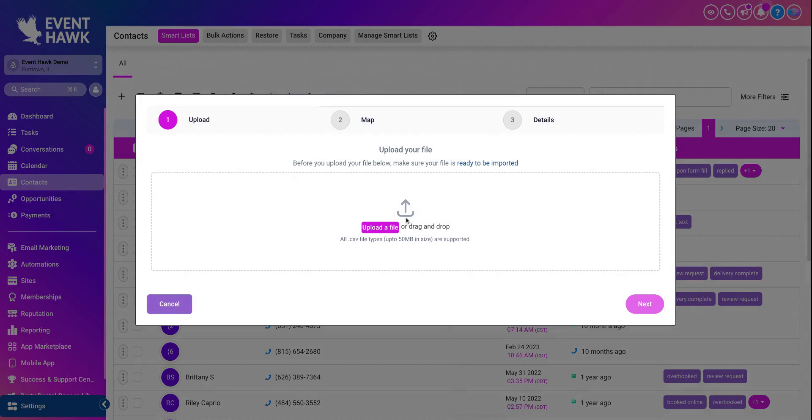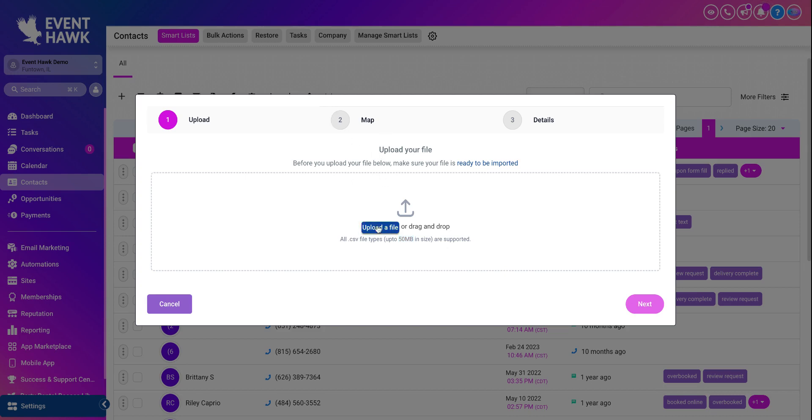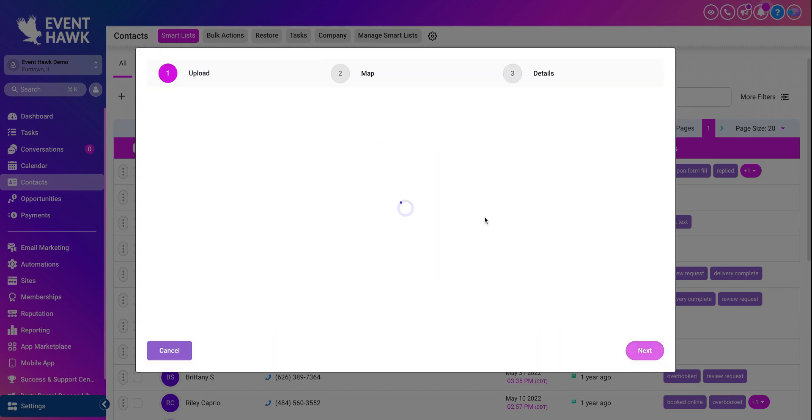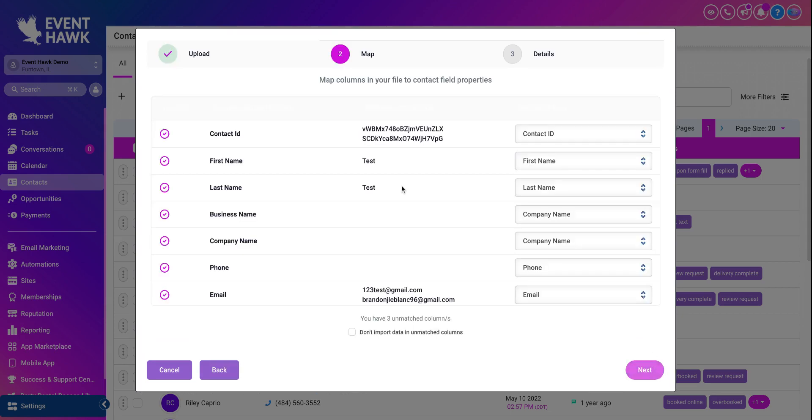From here, again, it highly recommends all CSV file types up to 50 megabytes in size are supported. So if you have a CSV file that's over 50 megabytes, then it might not upload properly. So you click upload a file. I'm going to upload the thing I just downloaded. I'm not going to actually upload it, but just for demonstration. You hit next.